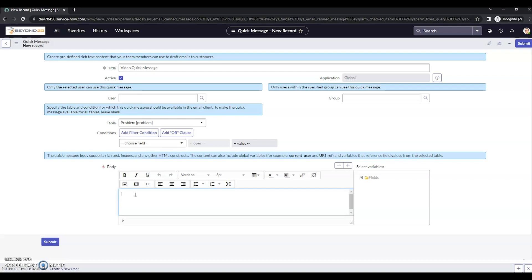In this case, we're just going to leave it open and give it a body. This is my video body. Verifying that we've got this set to active, we'll now submit it.